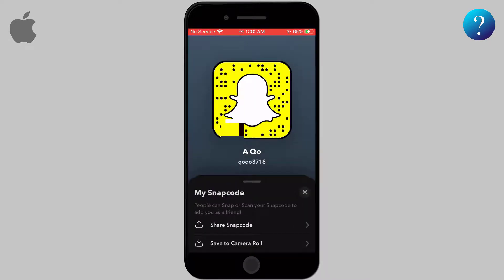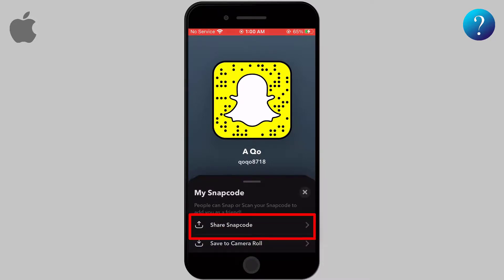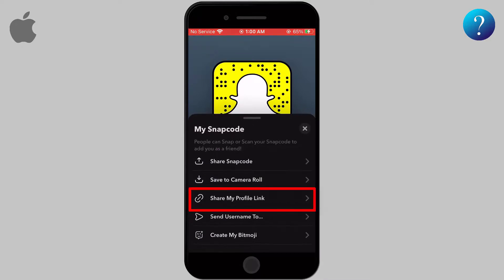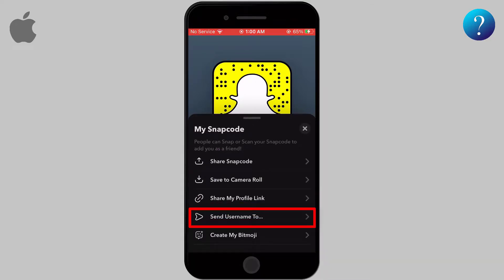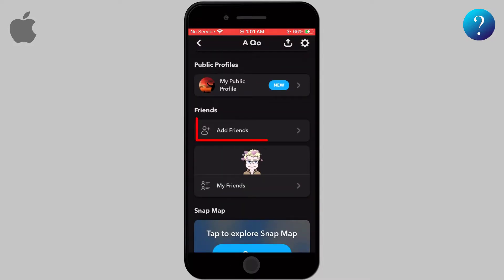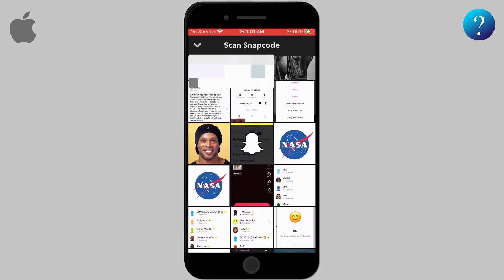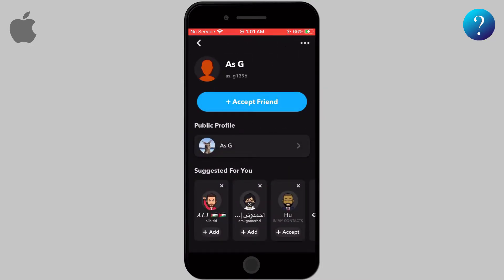You can scan it by going to your profile and clicking on the code. You will see a few choices — you can save the code to your camera roll to send later, or share it using different methods. You can also send your profile link and username directly using WhatsApp, Messenger, and so on. When you receive the code, go to Add Friends, click on the icon in the top right corner, search for the picture containing the code, and it will be scanned — moving you to their profile page to add them.